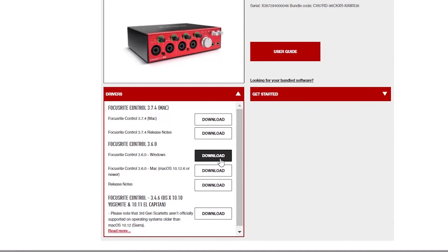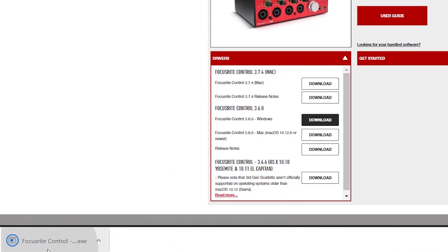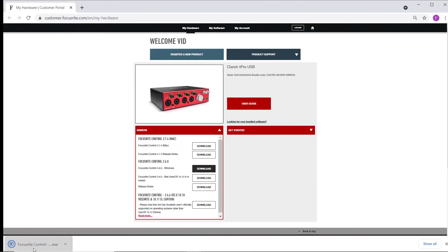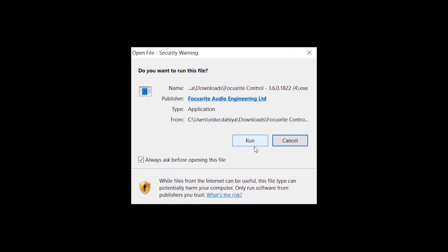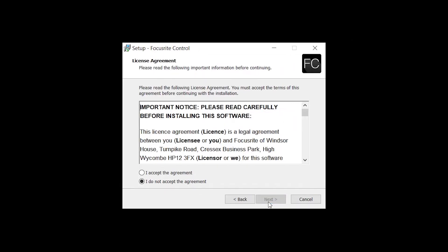Wait for the download to complete in your browser and then open it. Follow the instructions on screen and then select Install.